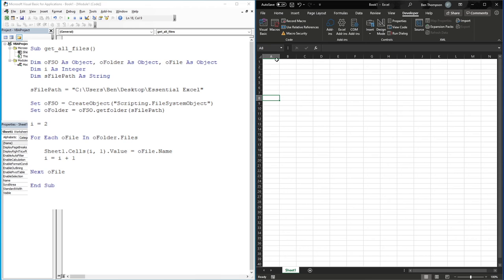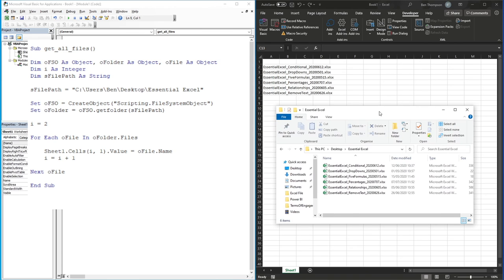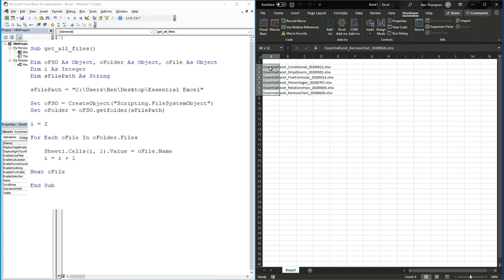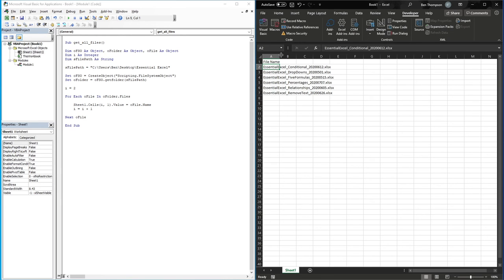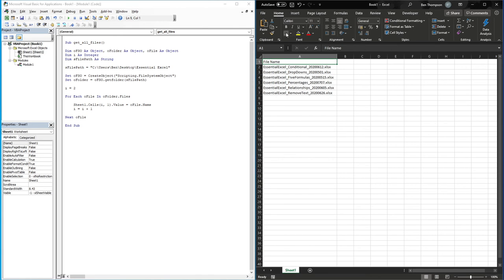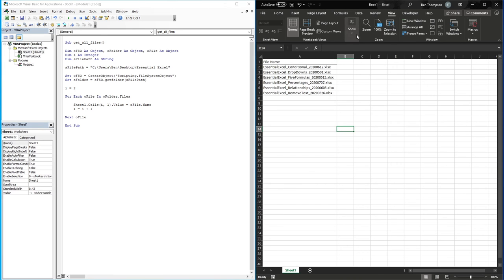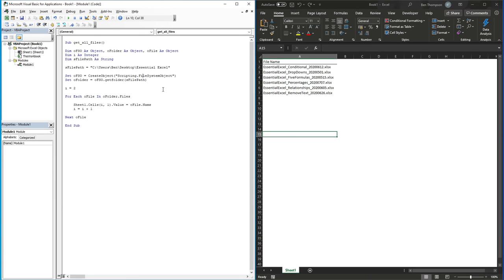So I think we've got everything we need. I'll select within our subroutine and hit F5, and you can see it's now populated with all of the files available in our folder. Bringing our Explorer across, we've got six files there and it's brought across six files as desired. We left row one blank so we could put a header like 'File Name', and by starting at row two we're not overwriting that header. We can tidy this up and turn off gridlines as well.